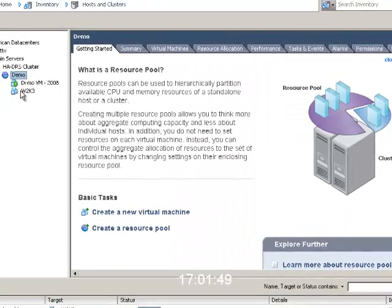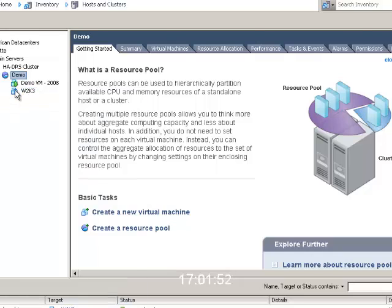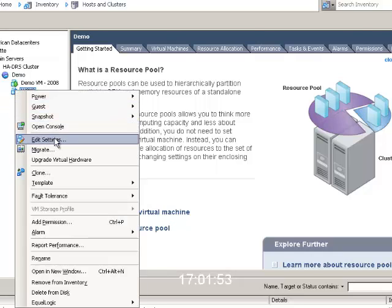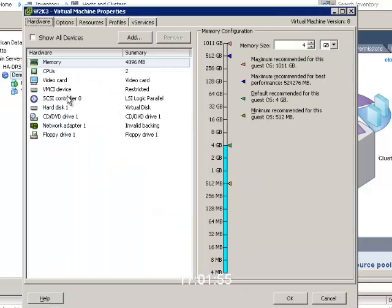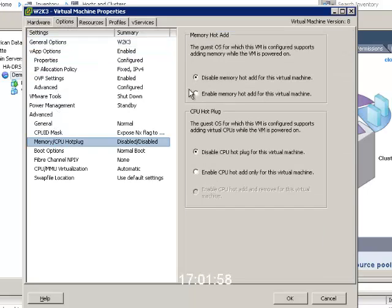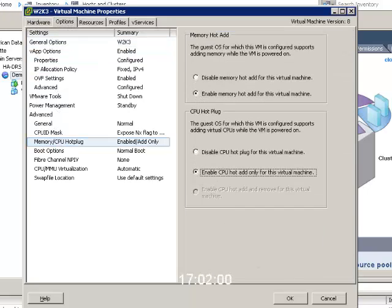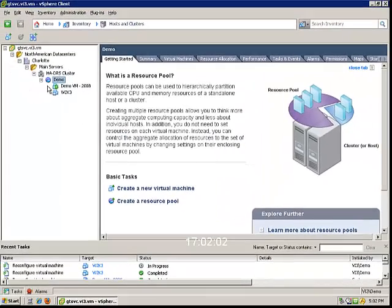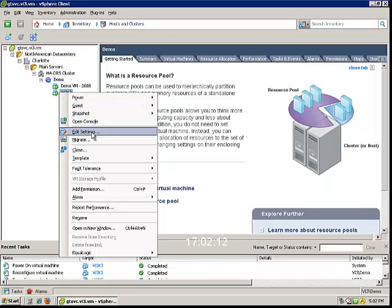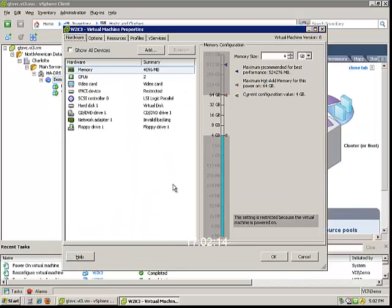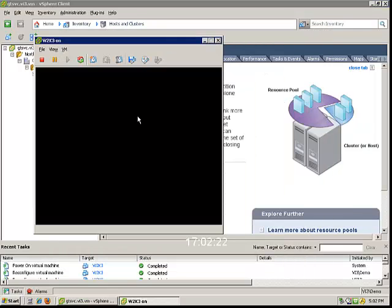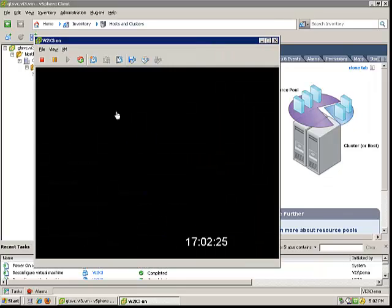And we'll go back in and we'll edit settings. Then we'll enable the hot add of memory and CPU. Wait for that and then we'll power it on. You'll see that even though we enabled that, it's still booting up and you'll see it's Windows 2003. We'll give that a little bit of time to come up.